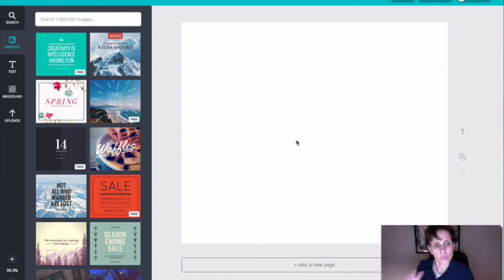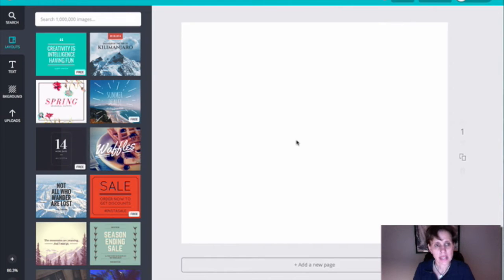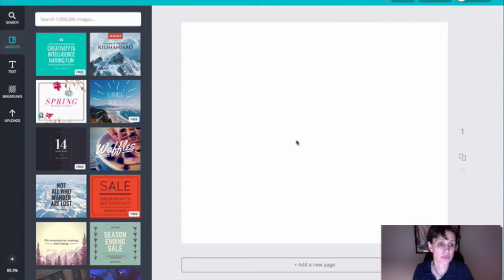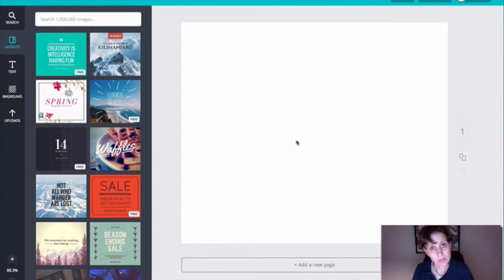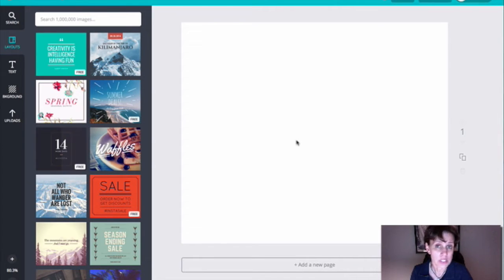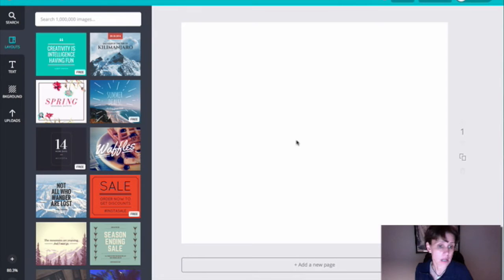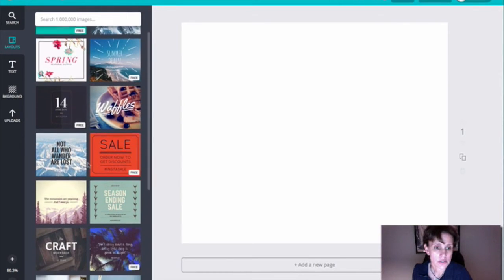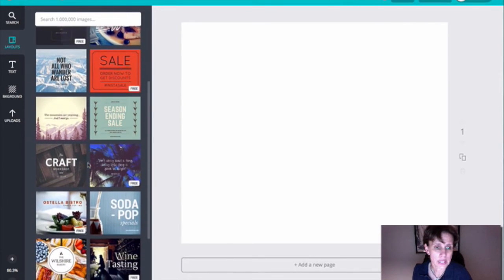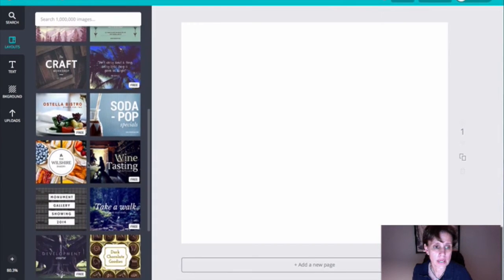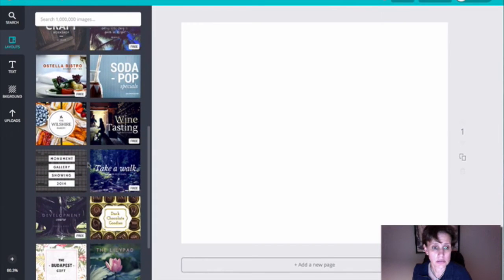So what Canva has done is they have put together a wide variety of templates that we can use and choose from. Some of them are free, some of them you have to pay a dollar to use, which is cheap. But I really have found out, you know, to this point, I've been using only the free stuff, and it's worked fabulously. So you can just sort of scroll down through here to see what kind of template you like.